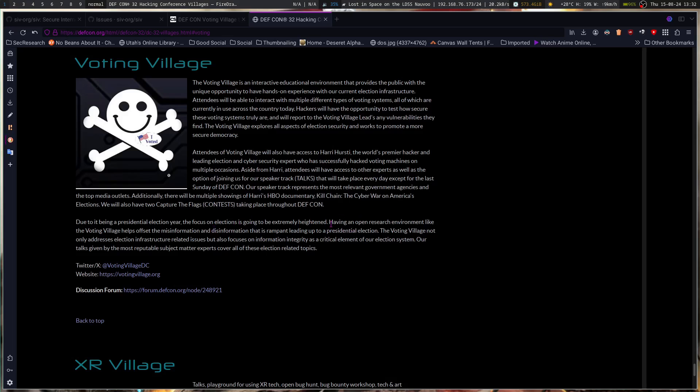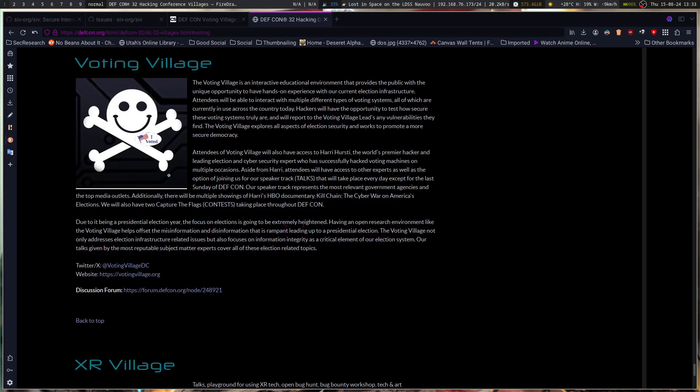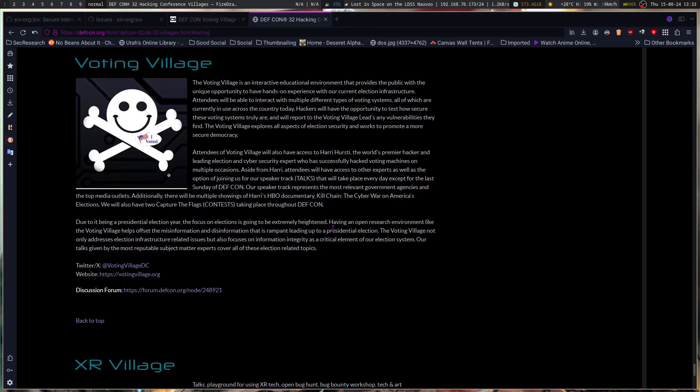Hackers will have the opportunity to test how secure these voting systems truly are and will report to the Voting Village leads any vulnerabilities they find. The Voting Village explores all aspects of election security and works to promote a more secure democracy. Having an open research environment like the Voting Village helps offset the misinformation and disinformation that is rampant leading up to a presidential election. Voting Village not only addresses the election infrastructure and related issues, but also focuses on information integrity as a critical element of our election system.